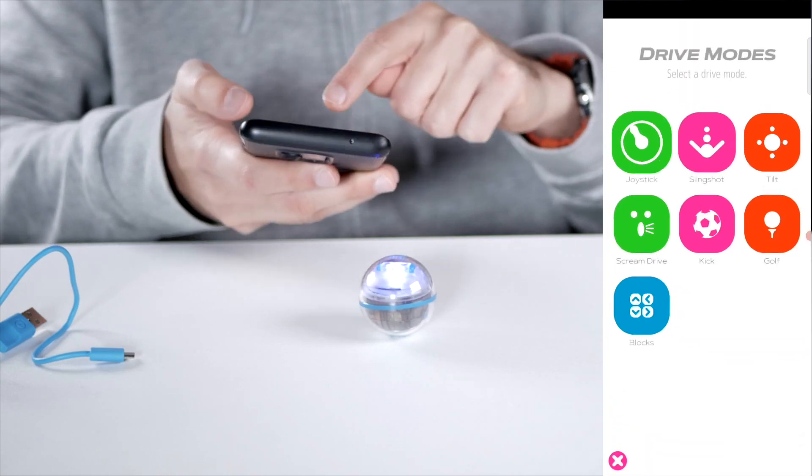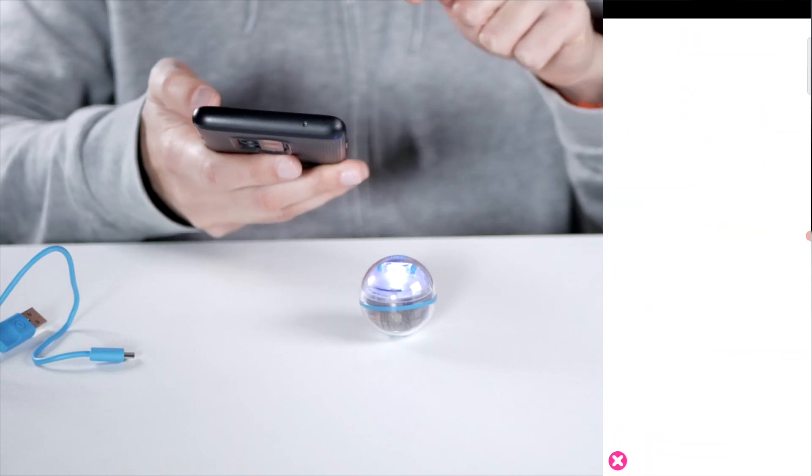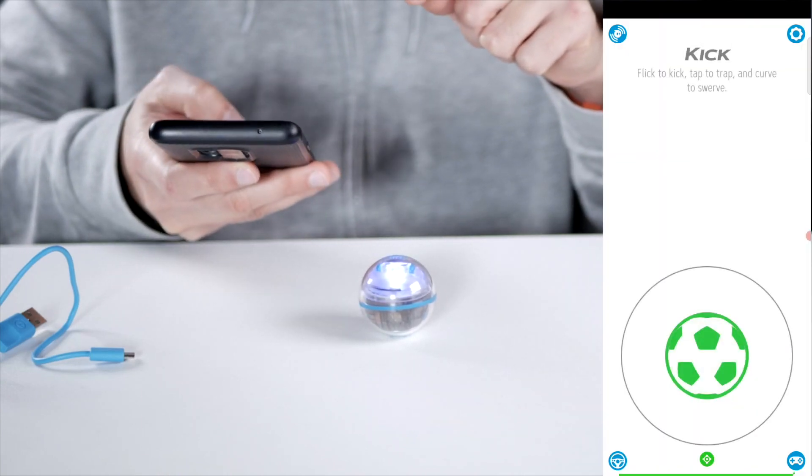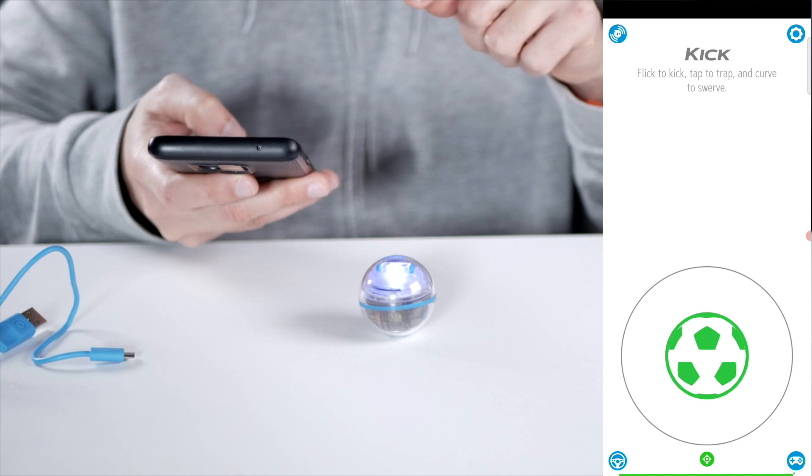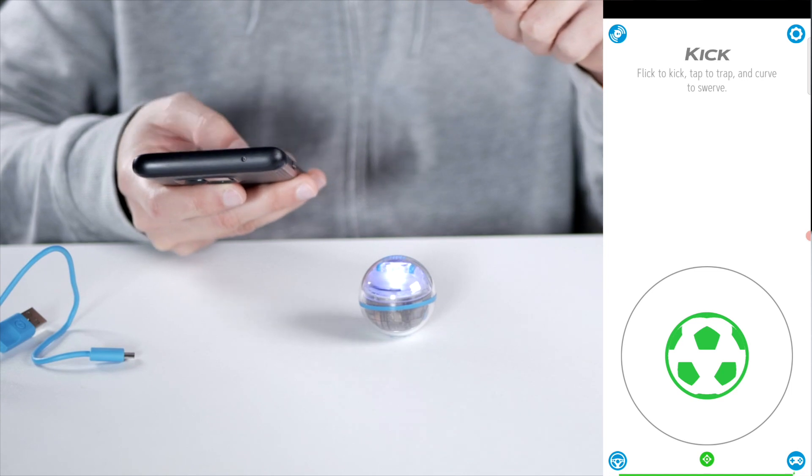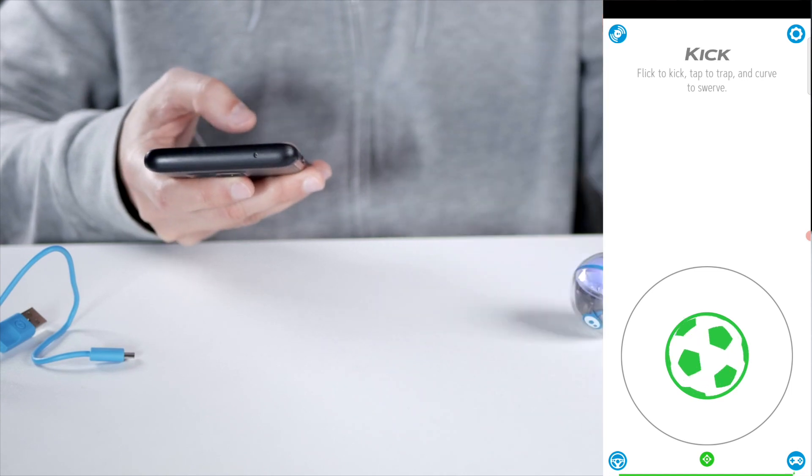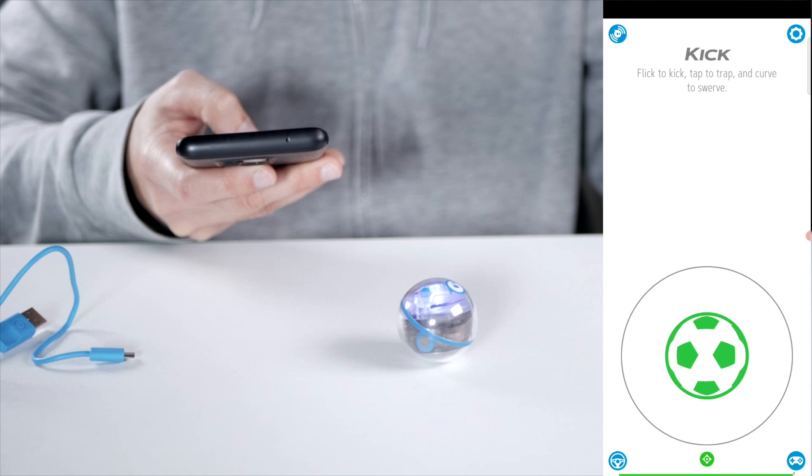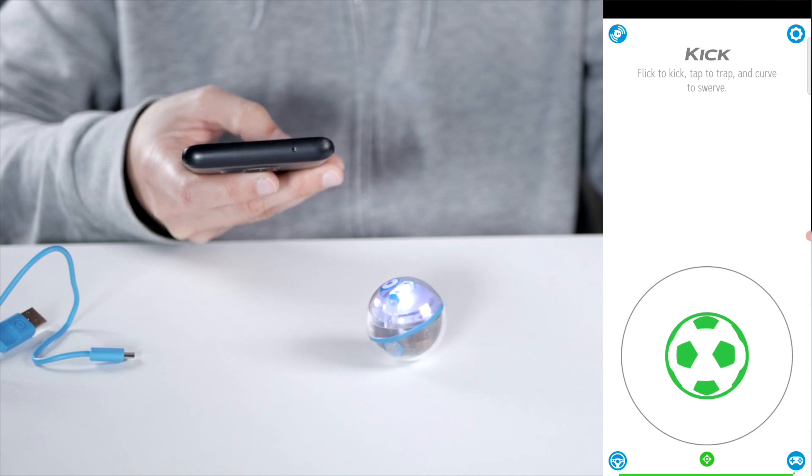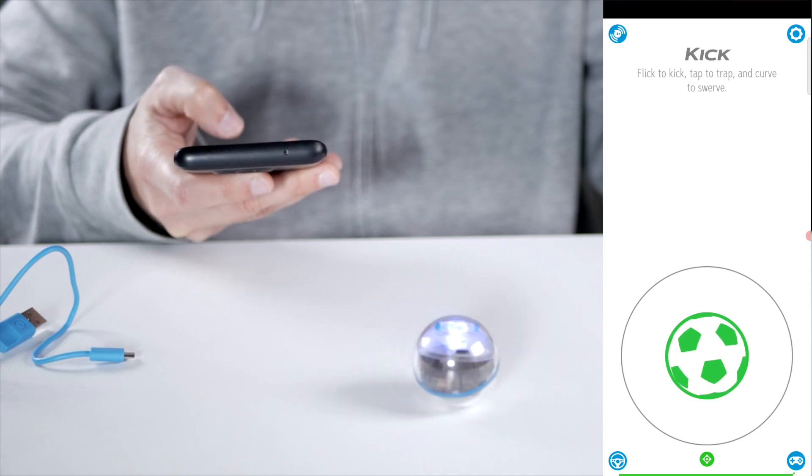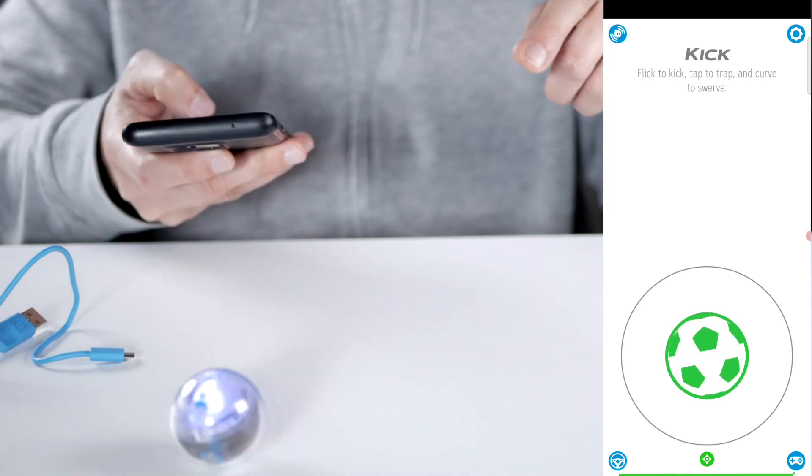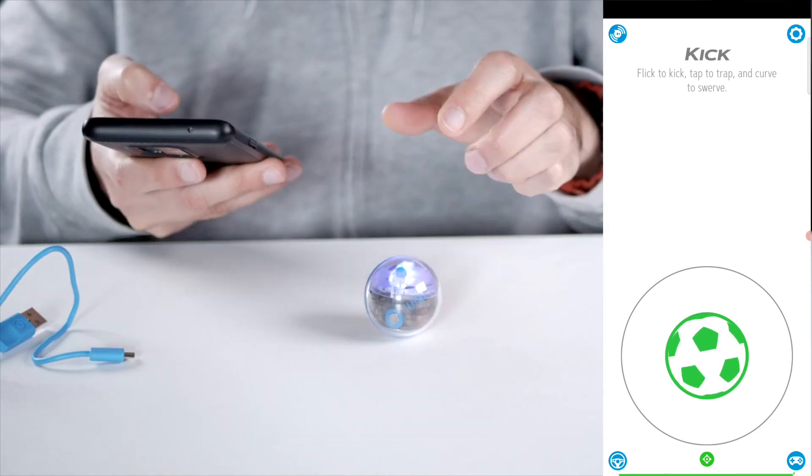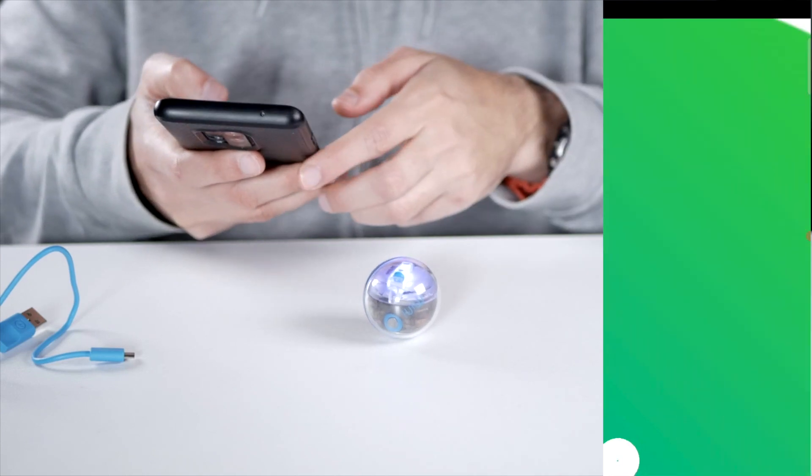Then you have the kick mode. And this is cool because you can make really cool curves here. And bend it like Beckham a bit. So that's cool.